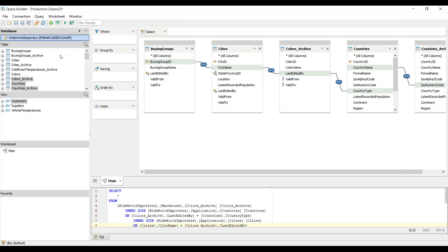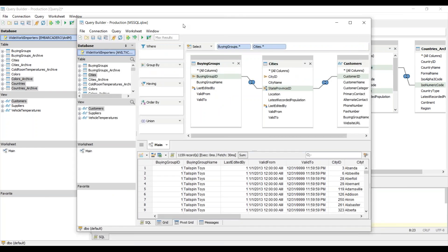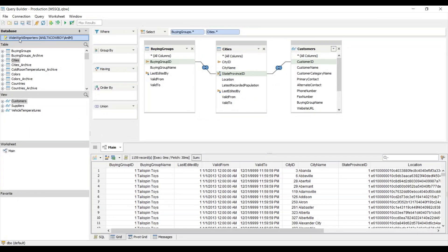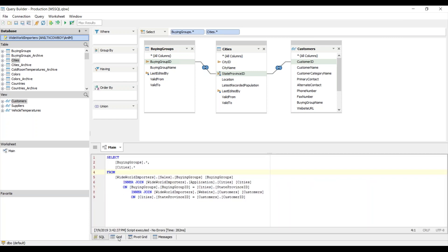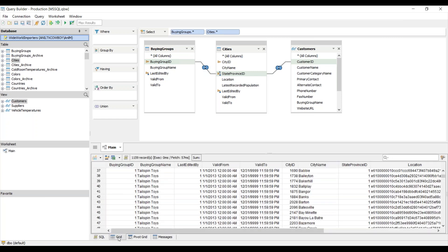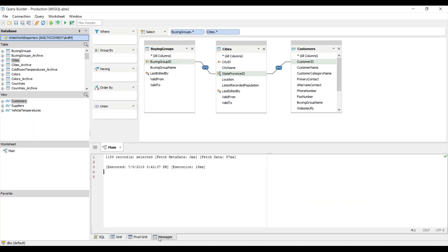Here I have an example. You can see I've built a similar query builder and I've instantiated the result sets here. The same holds true for the SQL. You can go to the grid, the pivot grid, and look at the messages being displayed.